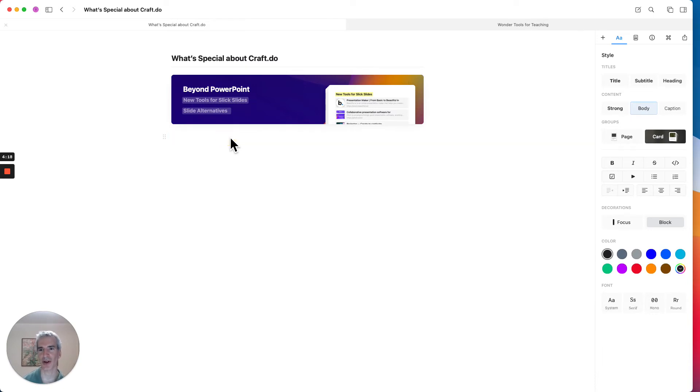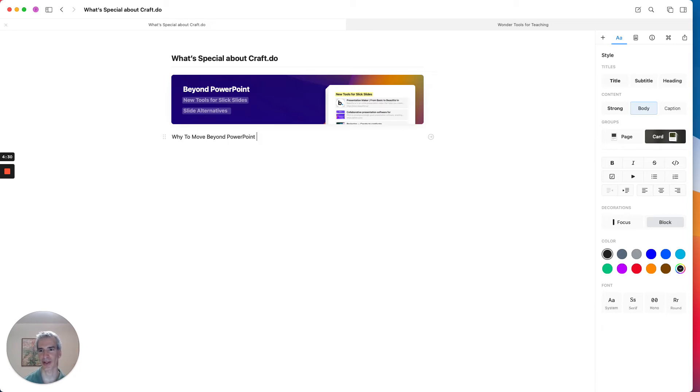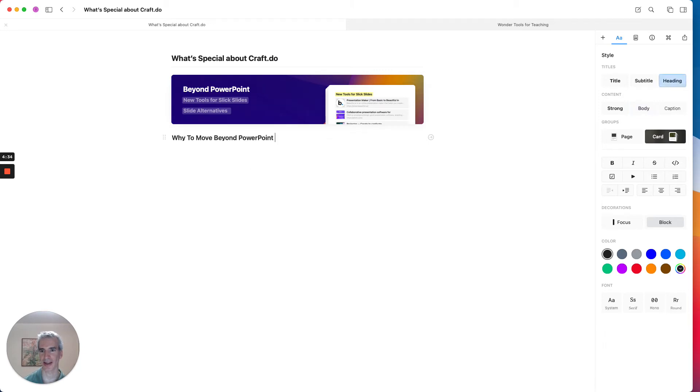And we can see that we now have little previews of those two subsections in this card. And now I can create another card about something else or another page. So why to move beyond PowerPoint? Let's say I'm making the case for it.